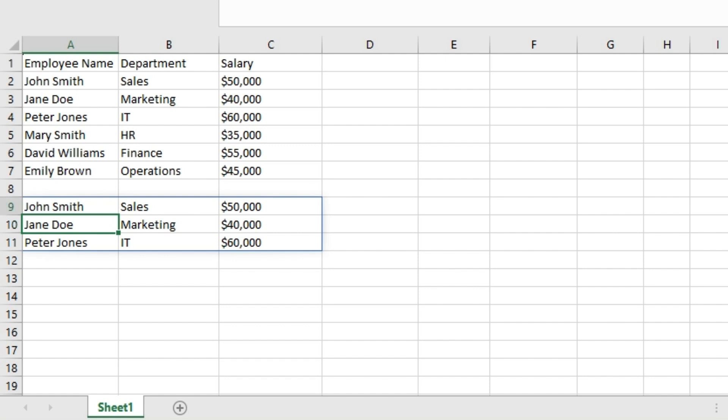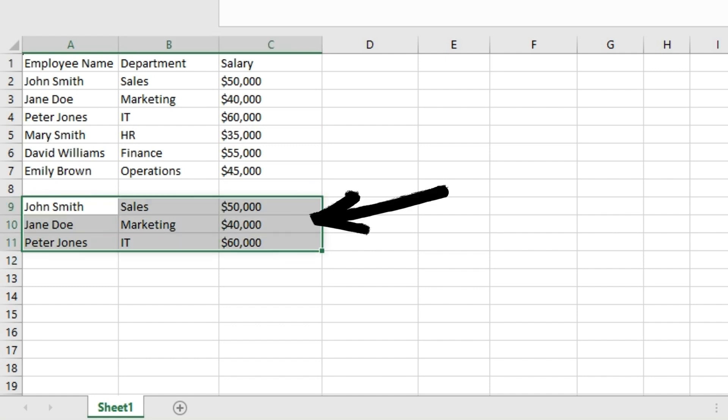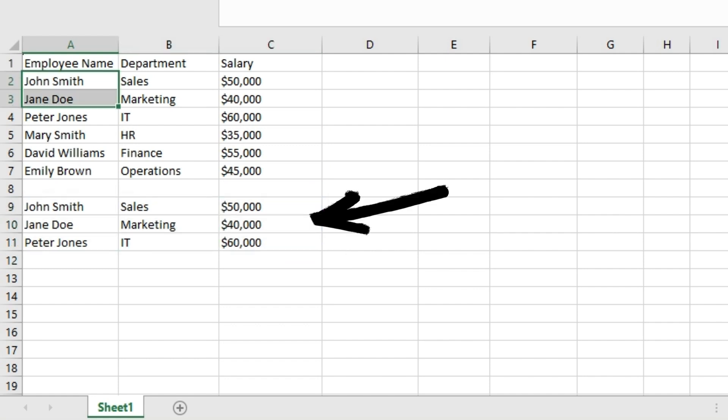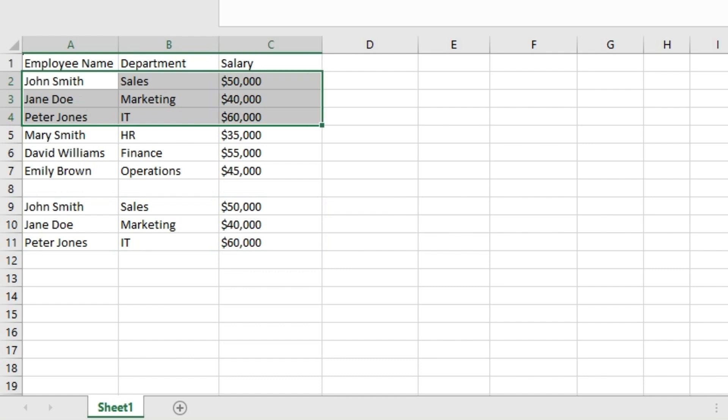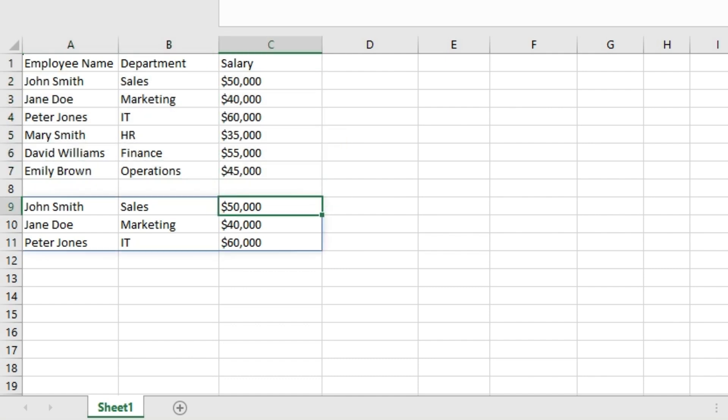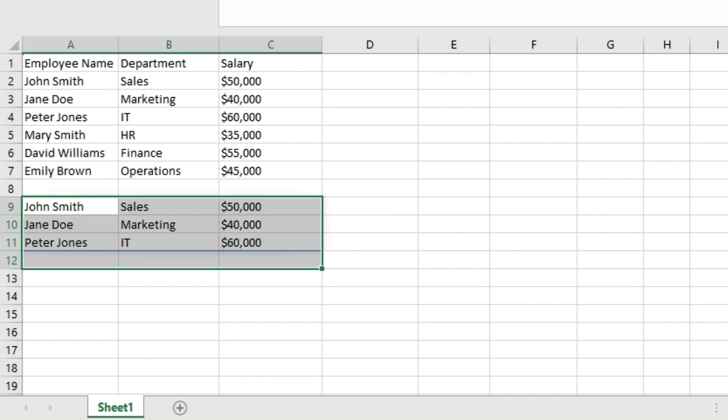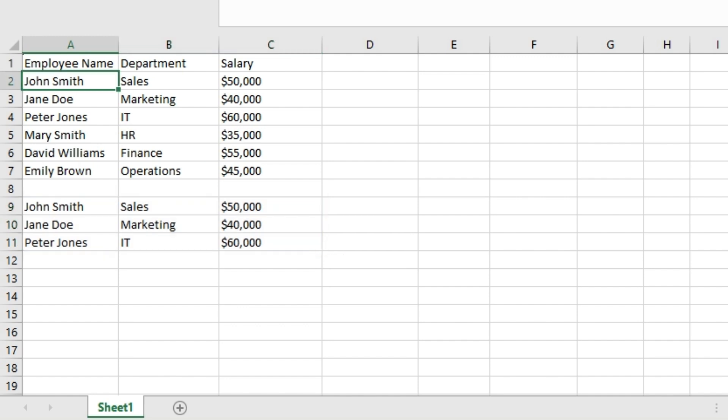The TAKE function takes these three rows. These are the first three rows from this entire array and returns them as a separate array. This array is dynamic. If there is any change in the source data, that change will be reflected in this array.